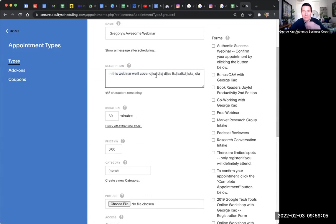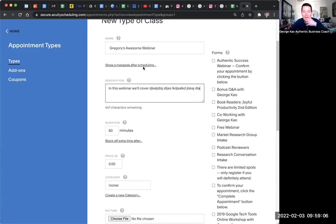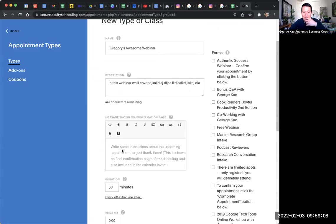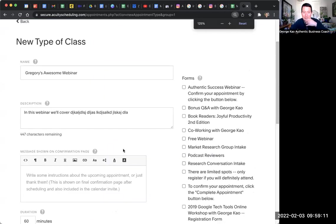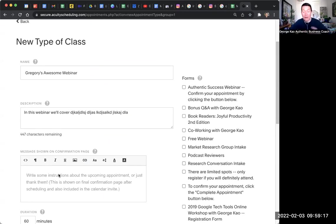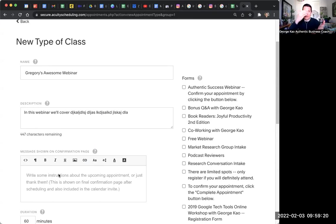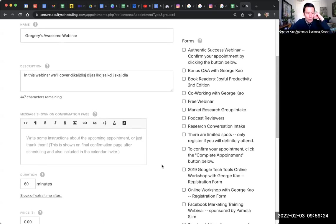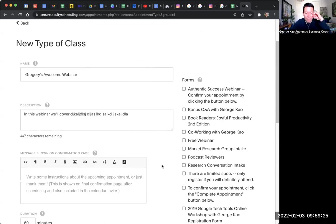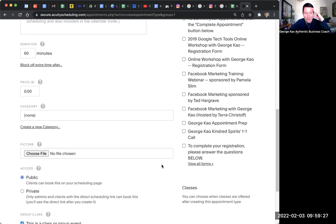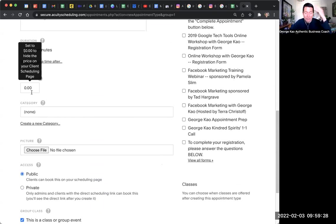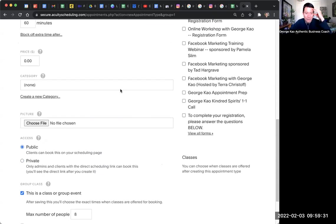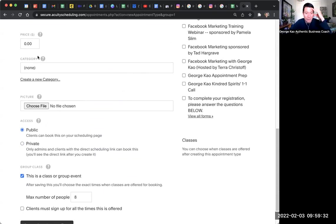You can't even say that much. And then show a message after scheduling. This is the message shown on confirmation page is what shows up in their Google Calendar or iCal description. But it also shows up after they click signup, and then it'll show on the confirmation page. So it might be the Zoom link, what to prepare, or anything like that. And then price, you know, depending on if you're doing a free webinar, obviously price is zero.